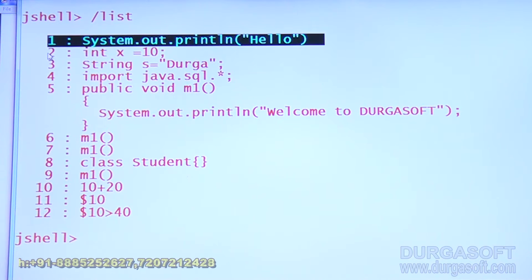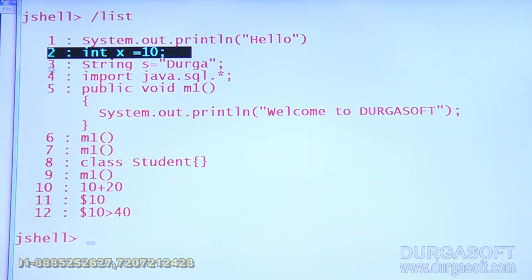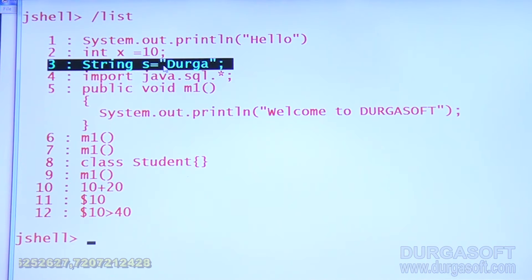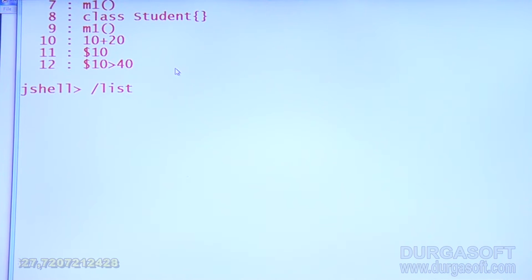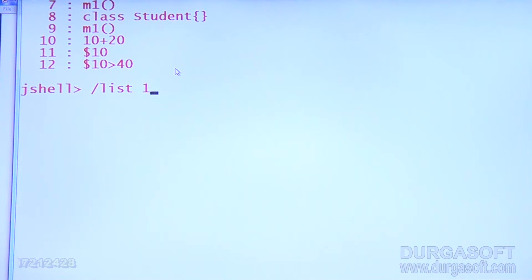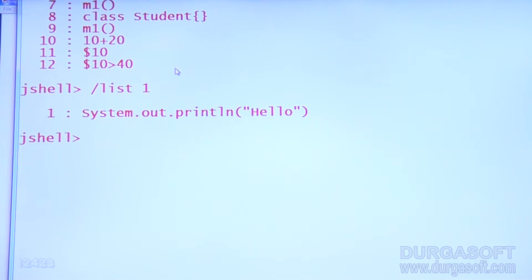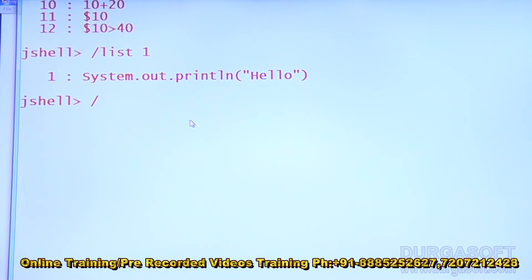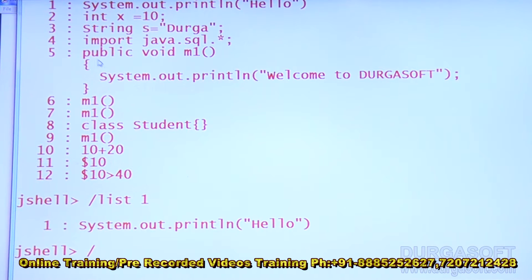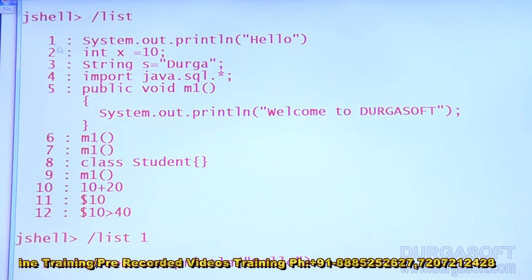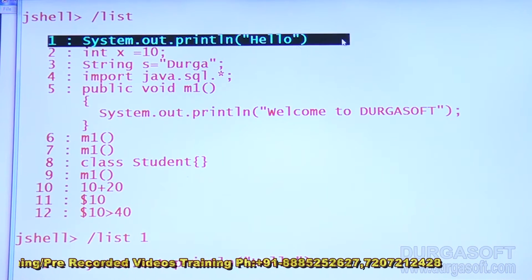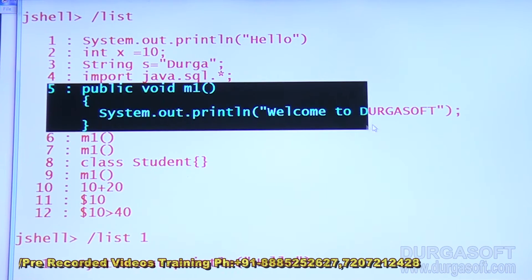Using slash list, the first snippet is the SOP statement, the second one is index equals n, the third one is the answer string s is equal to something. Now my requirement is slash list 1 — can you please list out only snippet number 1? That's the SOP statement. Now slash list 1 to 5: 1 means SOP statement, 5 means method declaration.